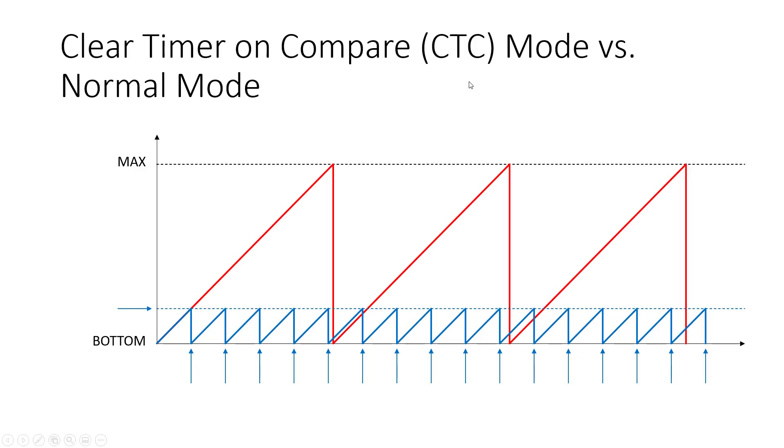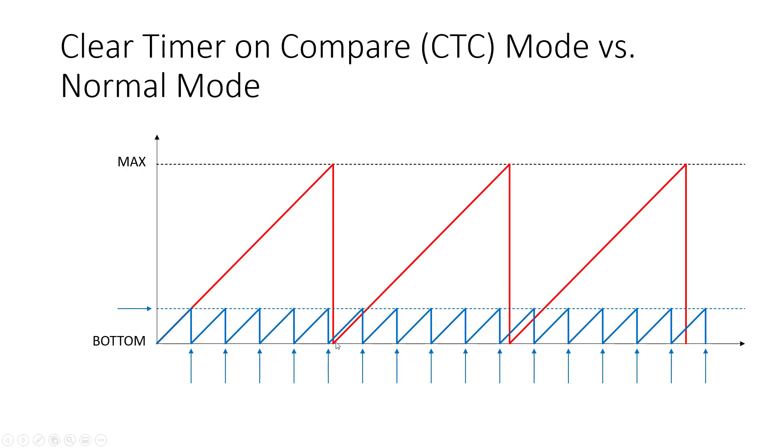Let's have a reminder of what we've seen about timers so far. In red here, we have a graph representing a timer running in normal mode, where it starts at zero, counts up to its maximum value, which is different depending on whether it's an 8-bit or a 16-bit timer, and then it's going to wrap around back to zero and keep going.